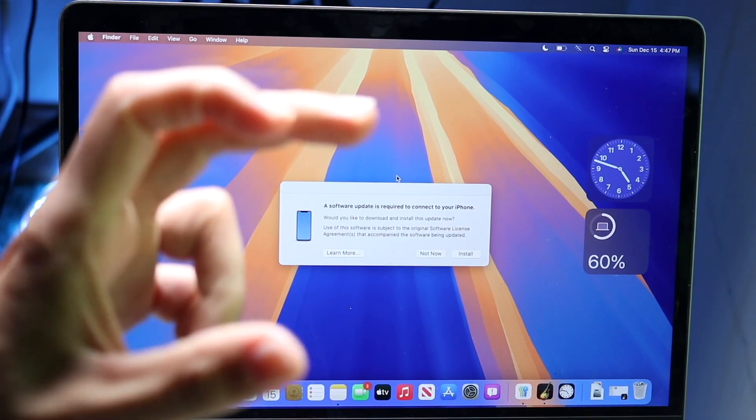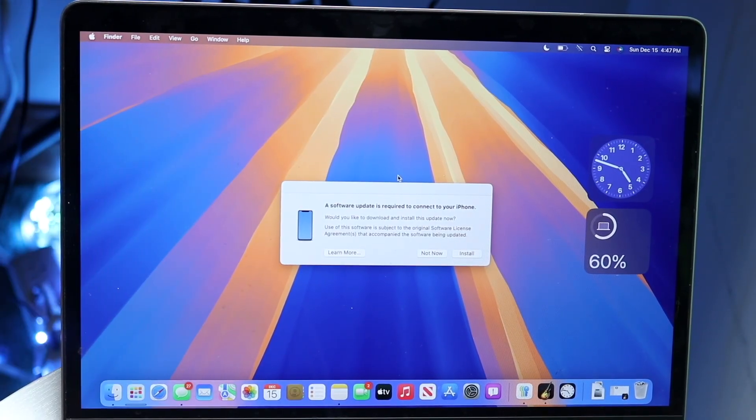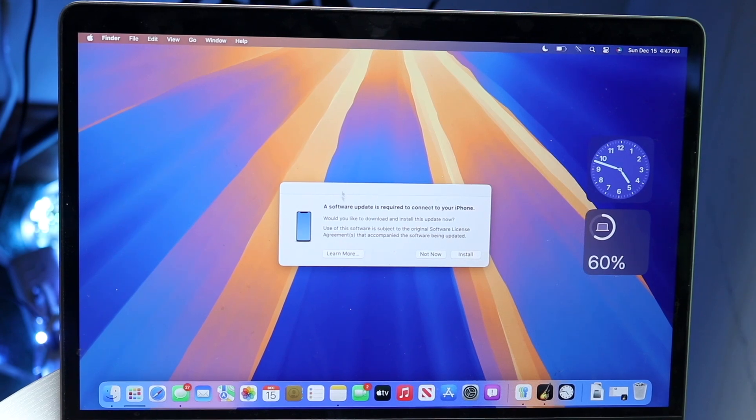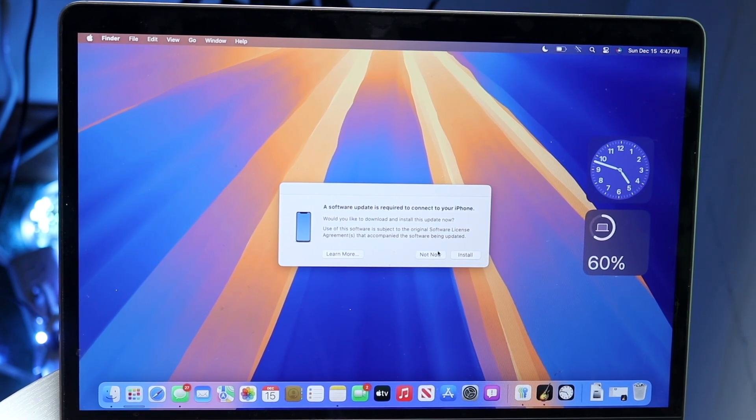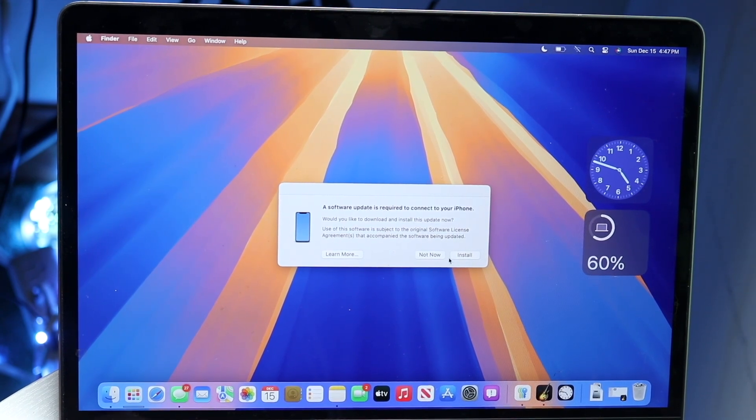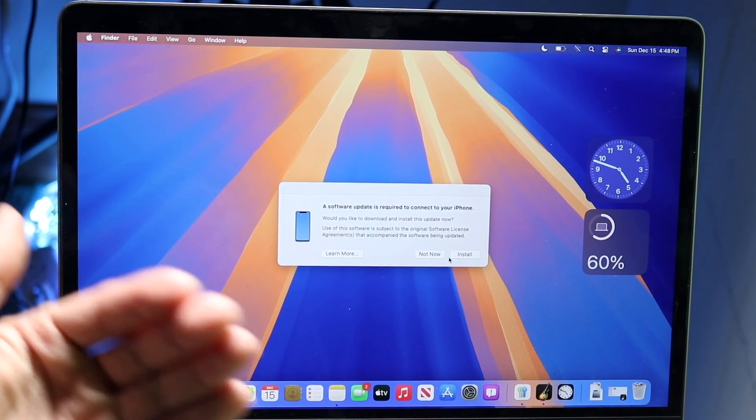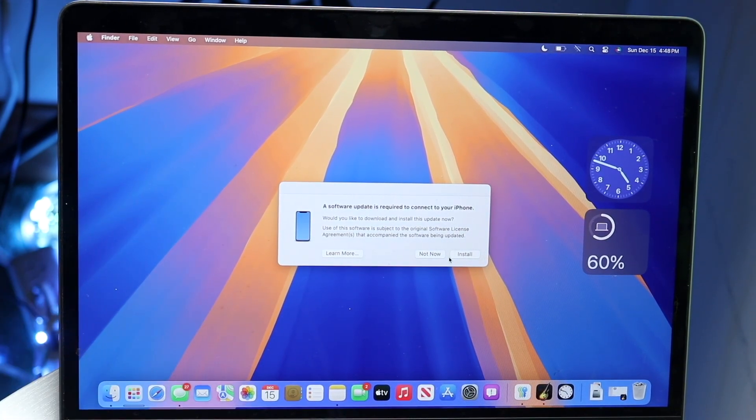Now it will automatically say a software update is required to connect to your phone. You can click the Install button and it will automatically update your iPhone.